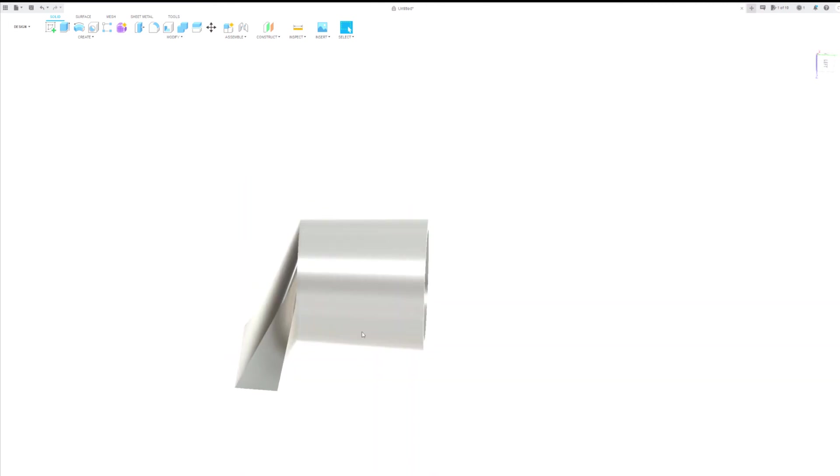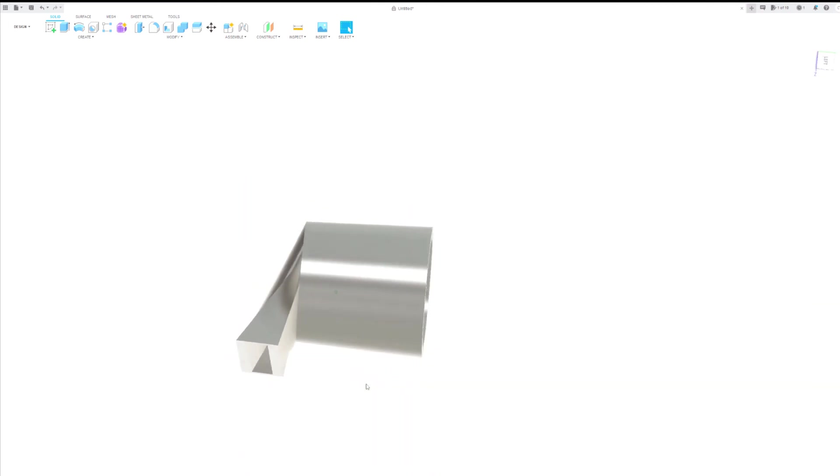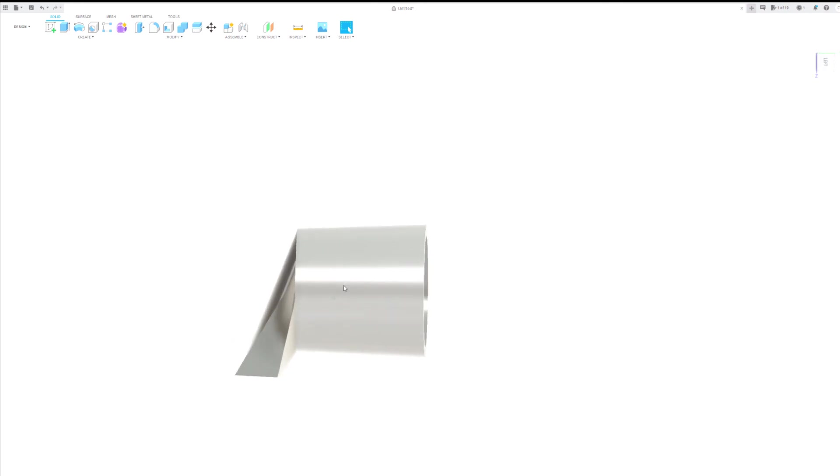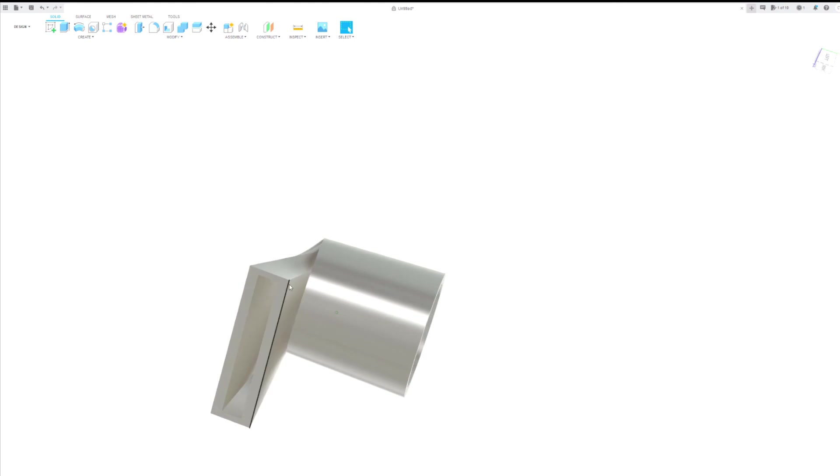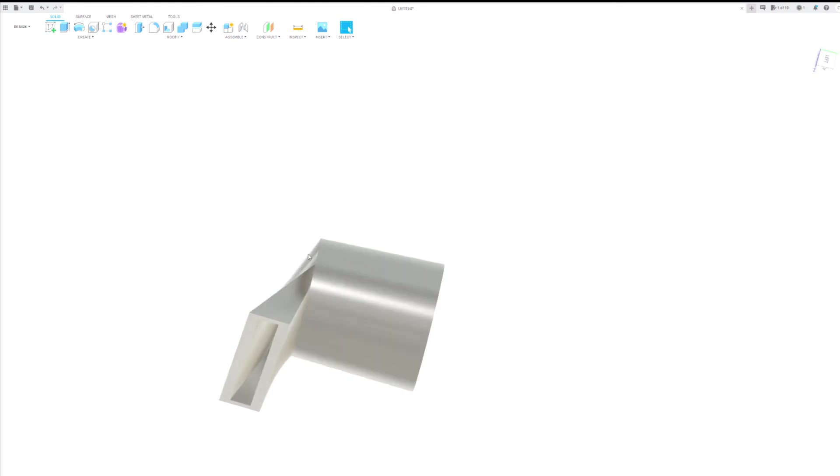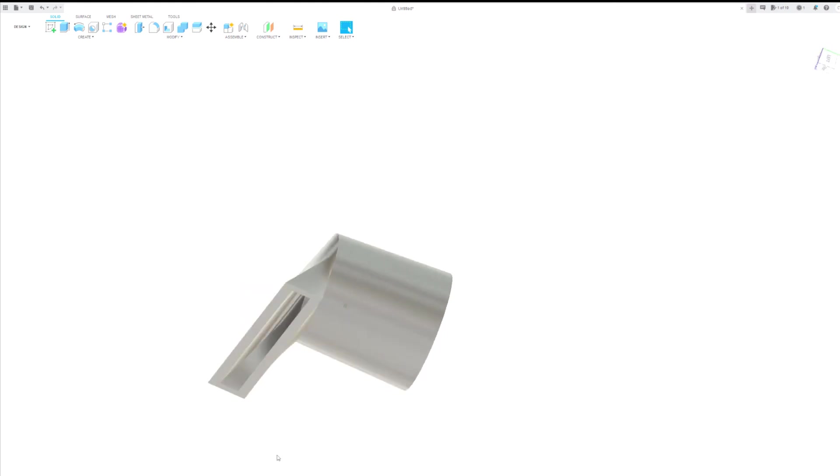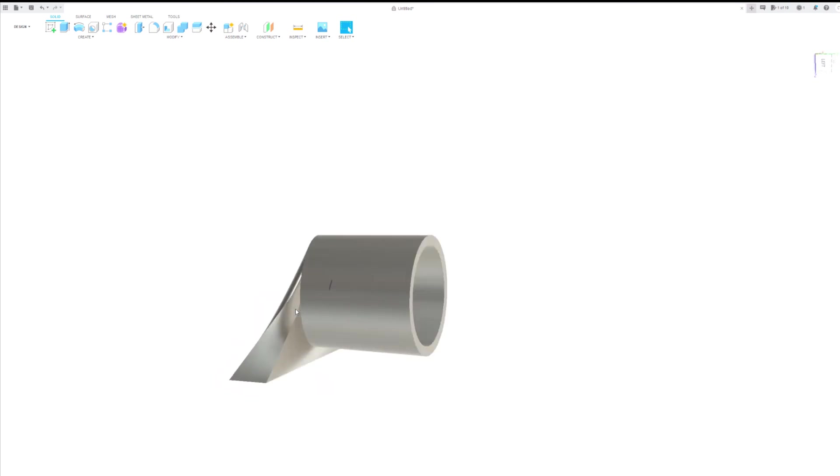You could actually sketch one of these things up in probably a half hour with a little bit of practice. Now all we have to do, take this guy over, slice it in our slicer, and send it to the 3D printer. Thanks for watchin'.